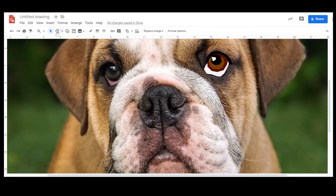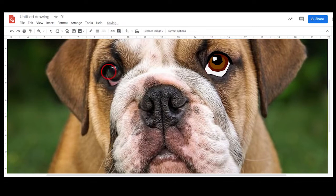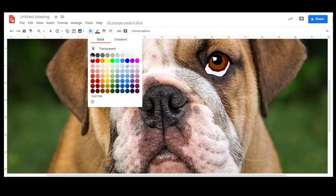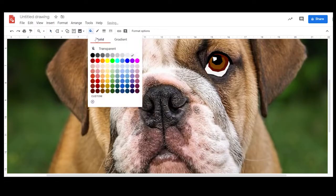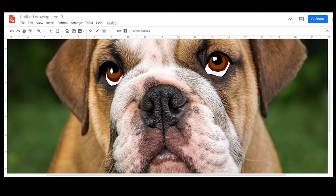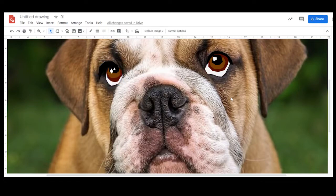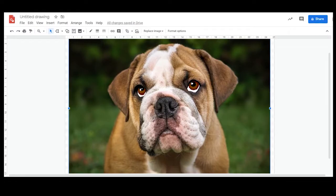I'm now going to do exactly the same thing with the other eye — trace around all of the separate sections, fill them in, send them behind the previous piece, and then group them together. Let's have a look at how these eyes look. I'm going to group that together and zoom out — yep, they look pretty good.